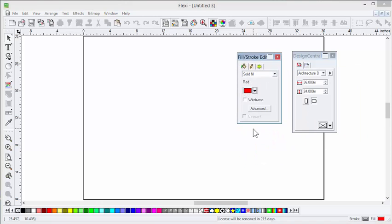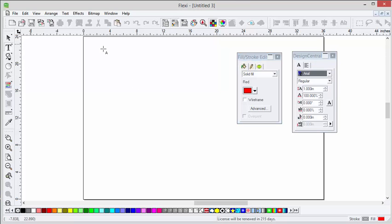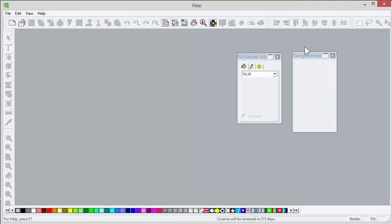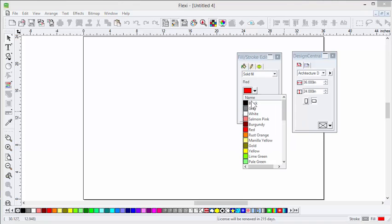I'm going to change that to some other color, like red, and then click another icon somewhere. Now look what happens — I'm going to go over here, start a new file, and you'll see the color is red. You can also see on the bottom down here it says fill color red. That's my new default color.